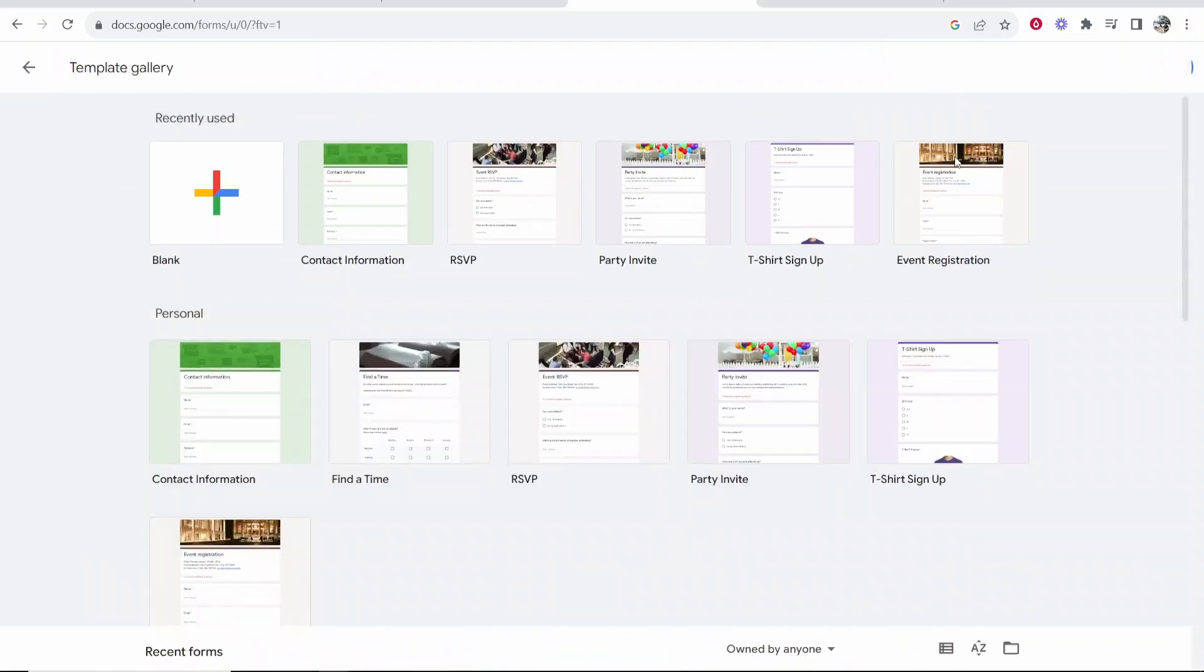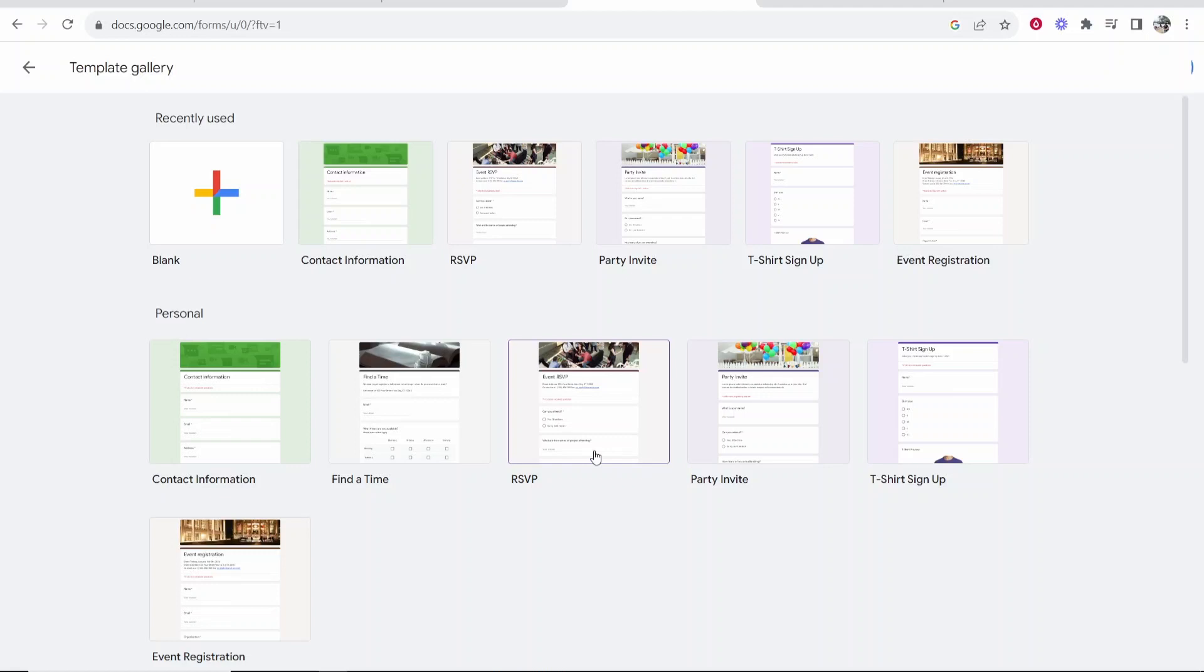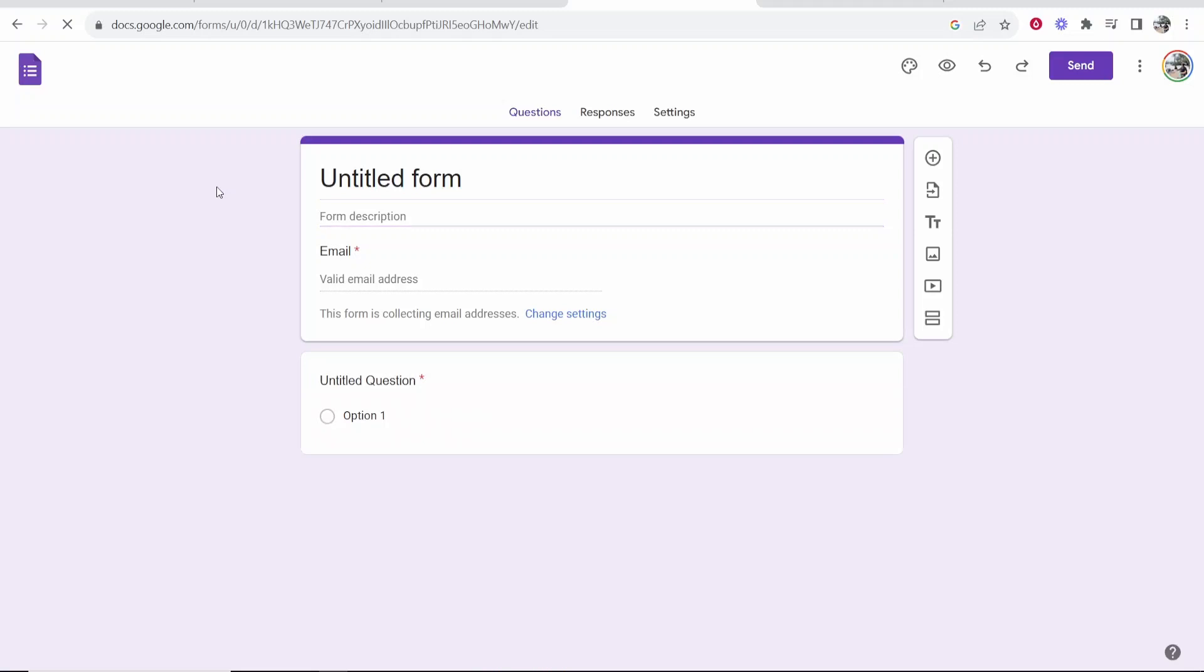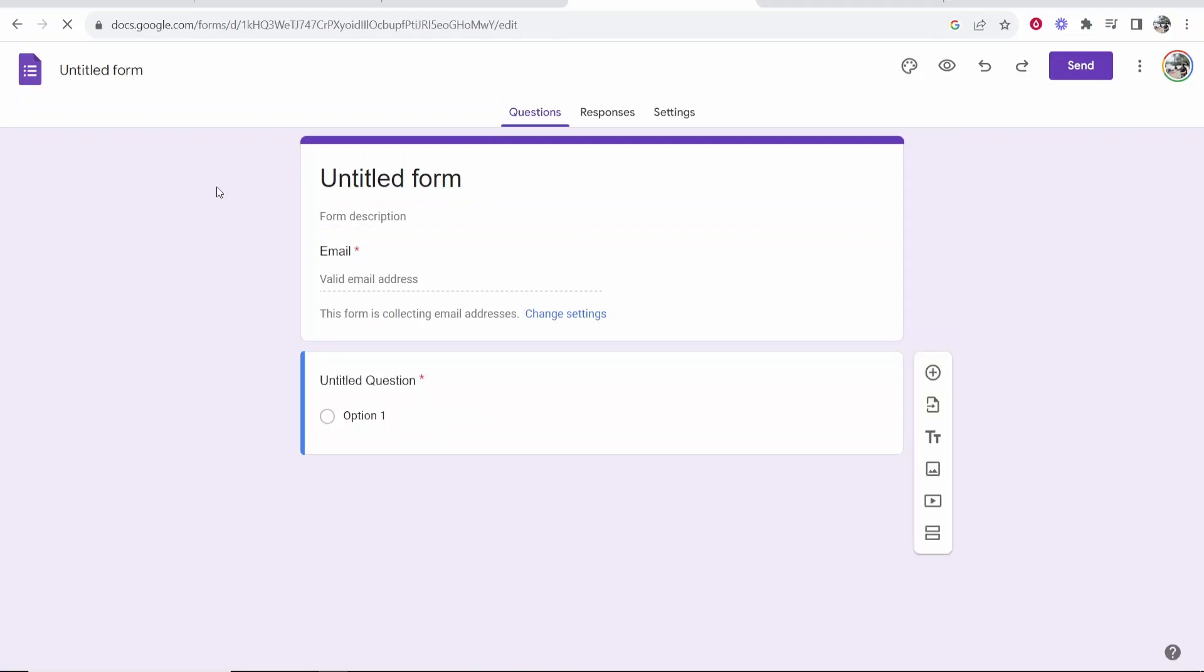Now you can choose from any of these templates if you want. Some of them are okay but you might not be able to find what you want. Instead what I recommend you do is just go ahead and go to blank and then we can create one from scratch and it's probably more useful to learn from scratch anyway.